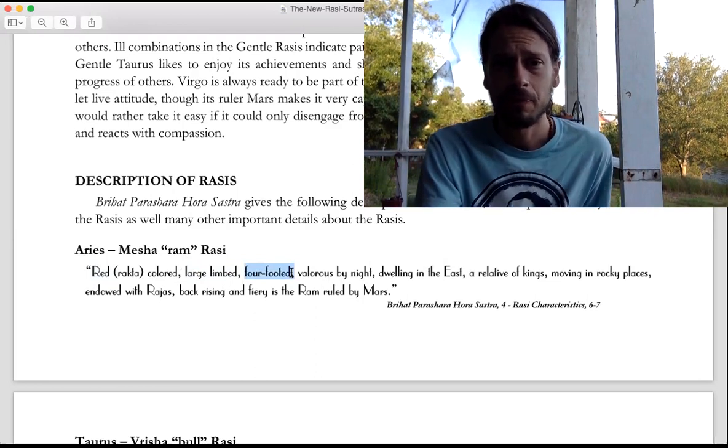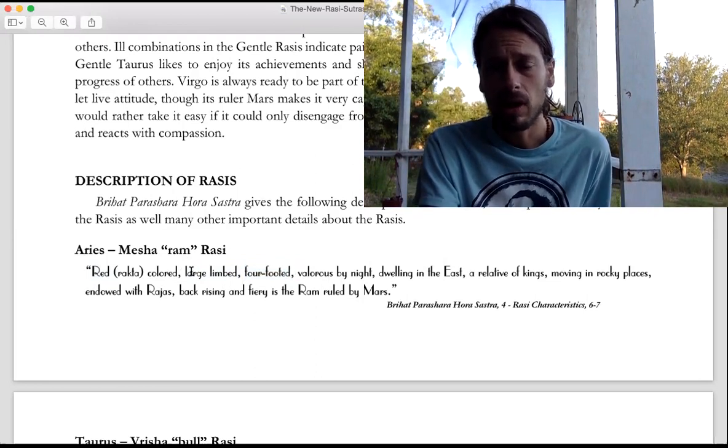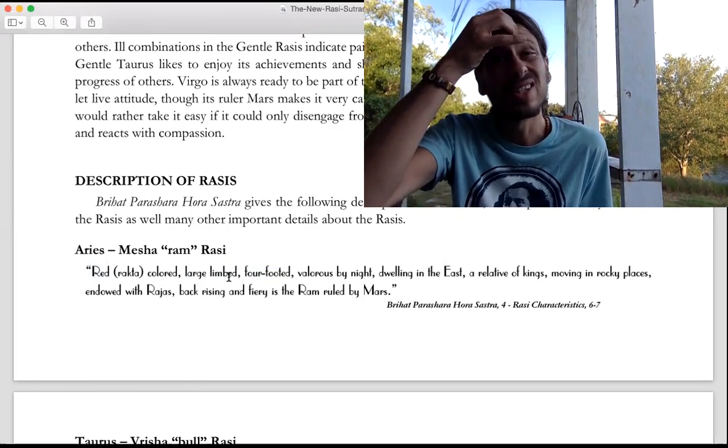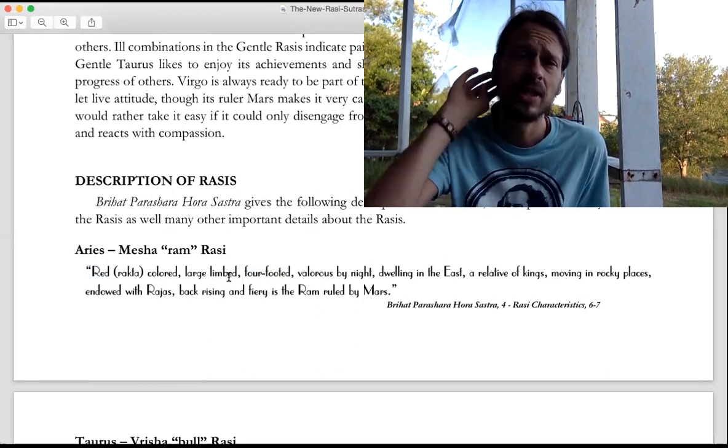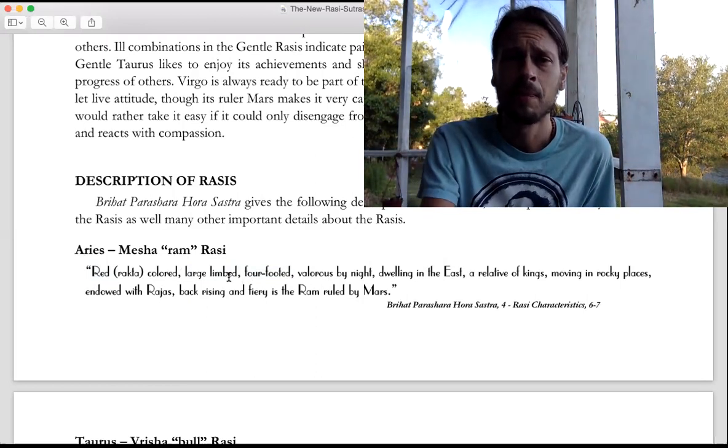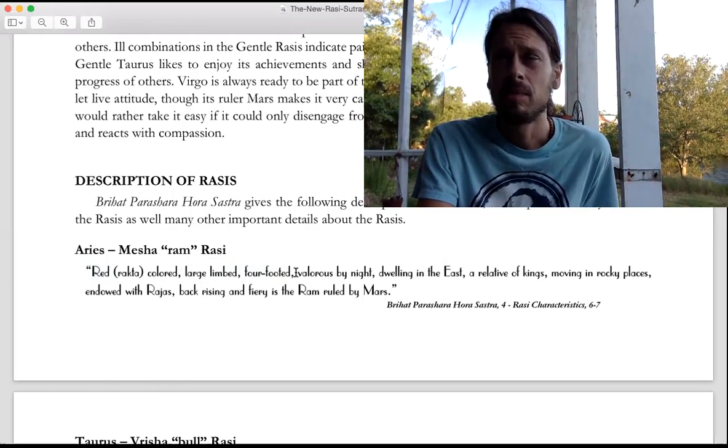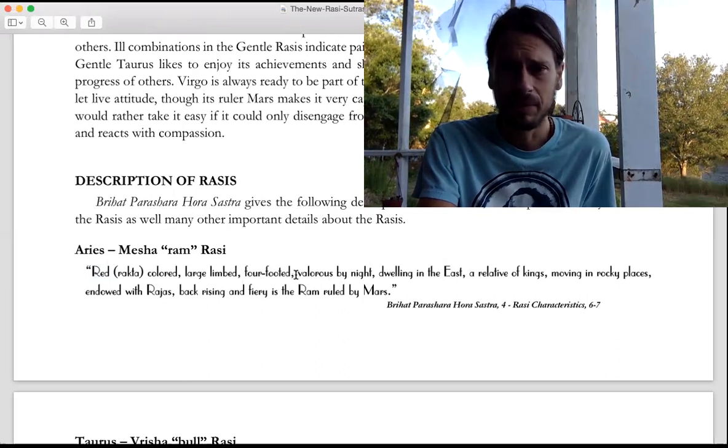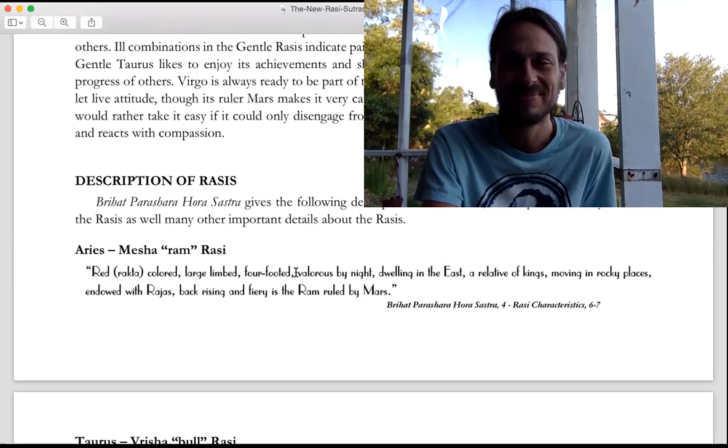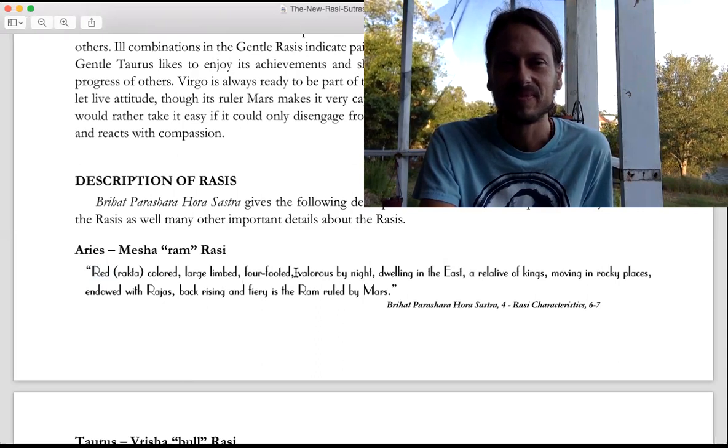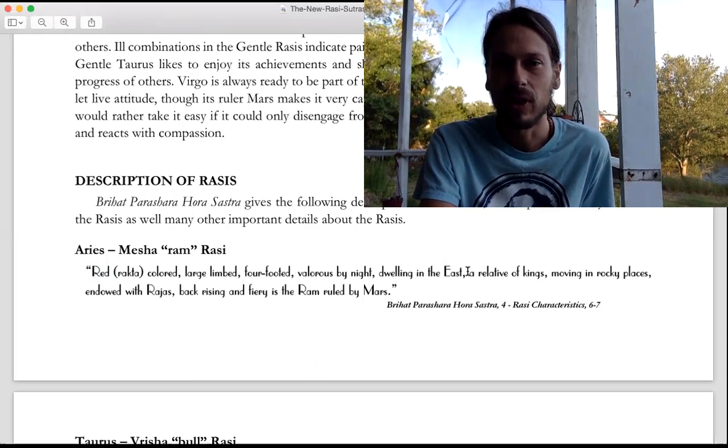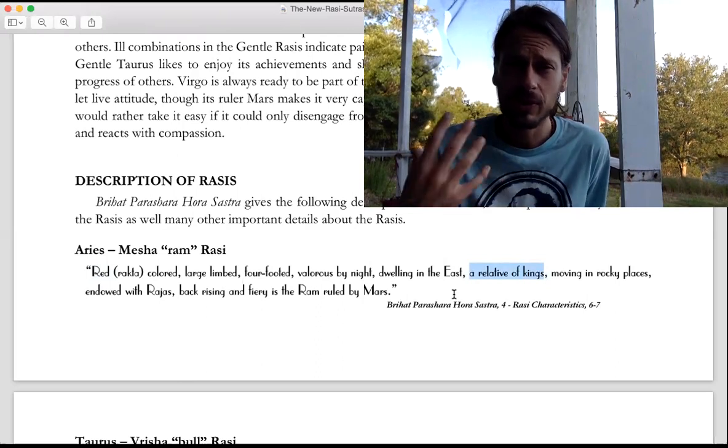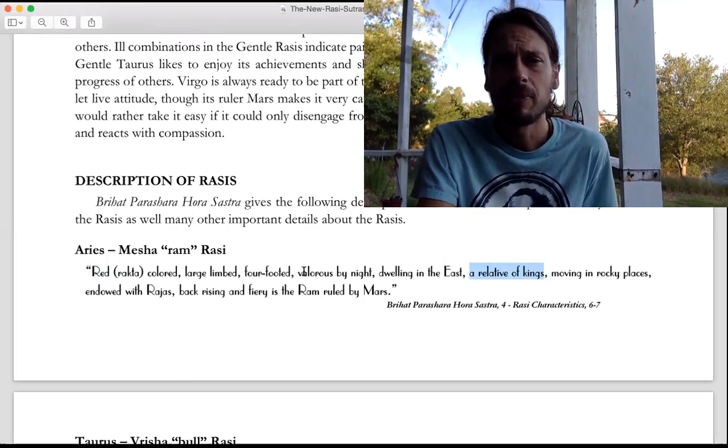Aries is all about using one's intelligence, the Sun's exalted, it's about willpower and just powering through things. It's not that nerdy type of intelligence. It's a Kshatriya, a relative of kings, so it's associated with royalty.